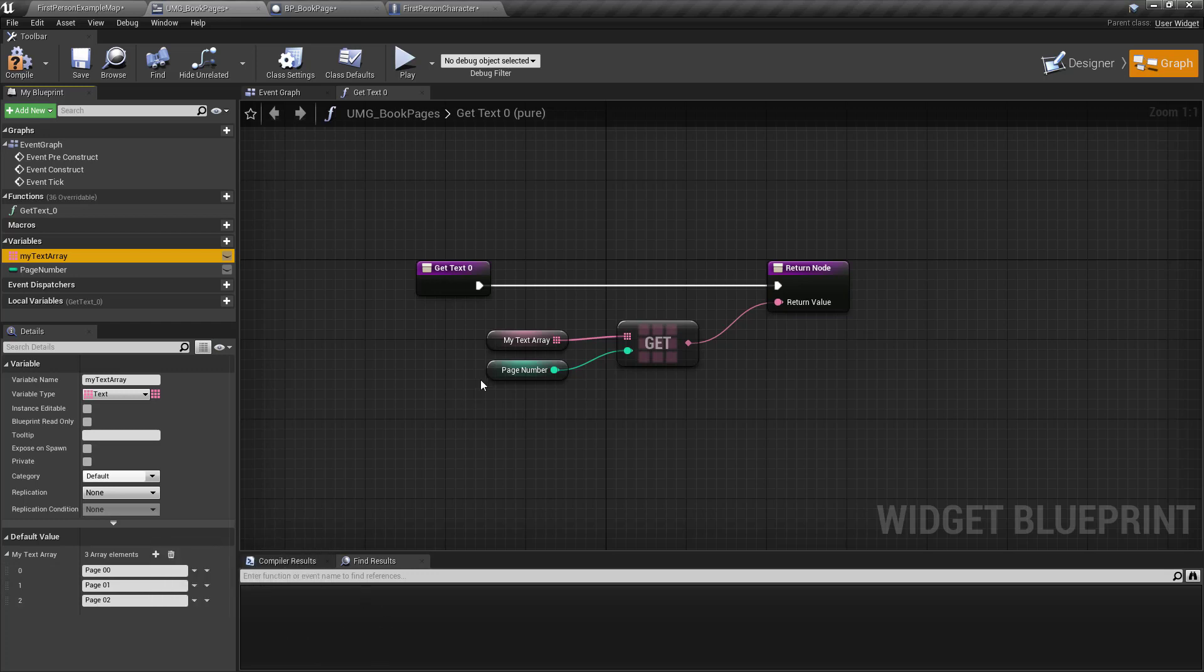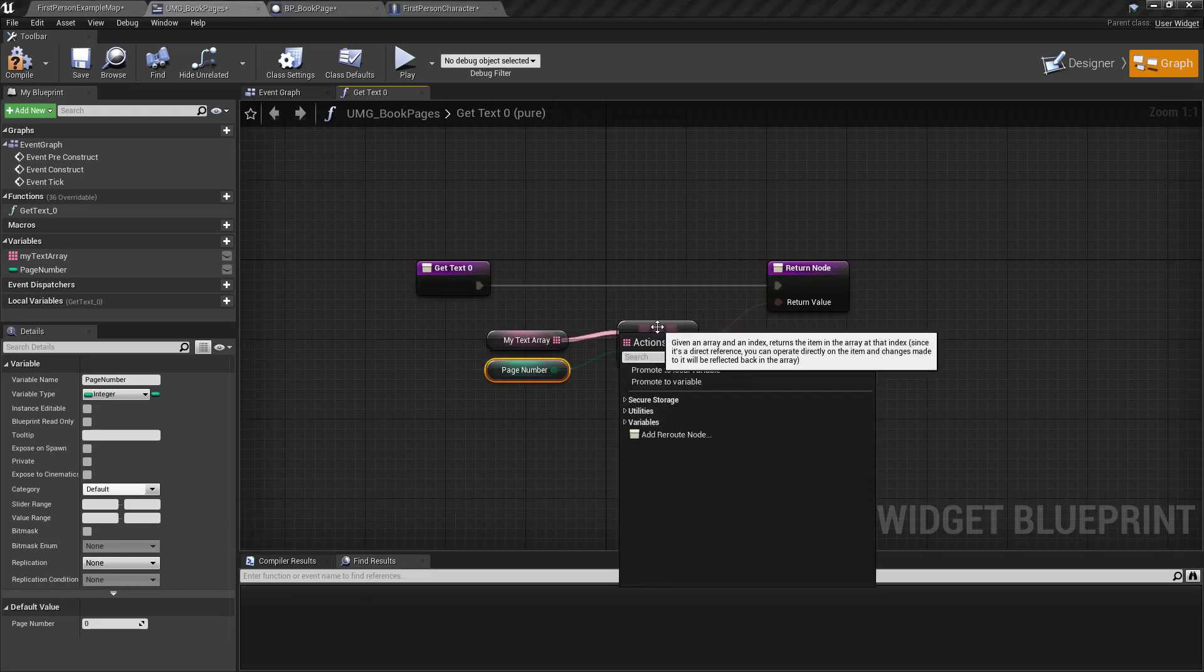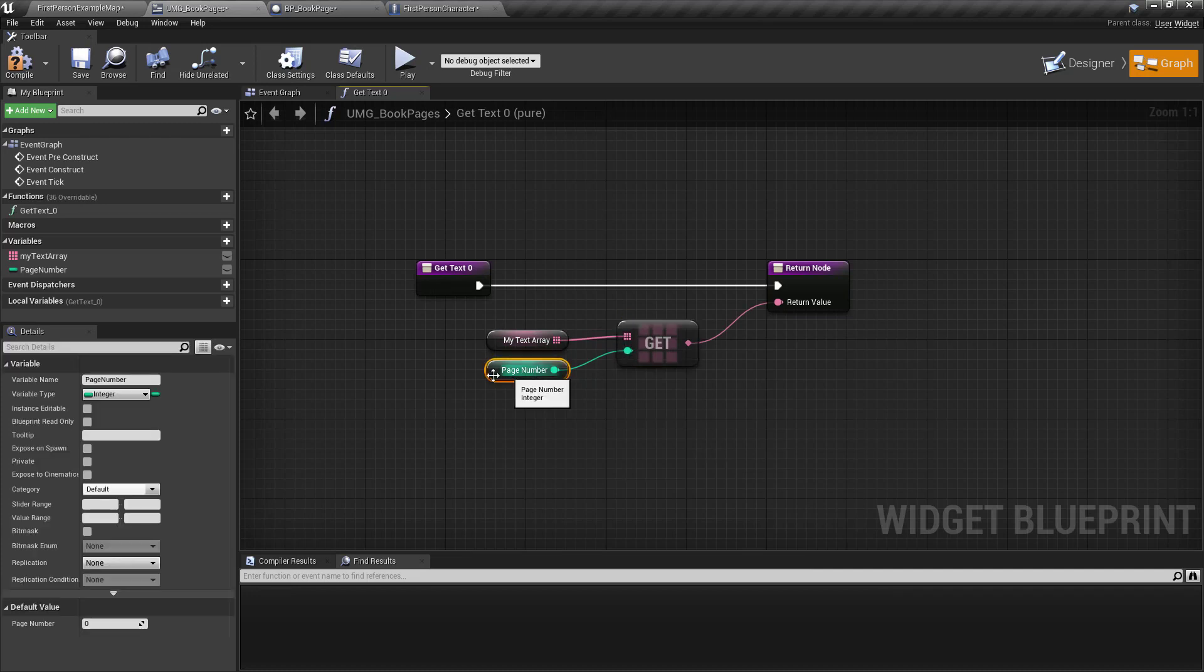And then create a variable called page number, that's the integer. And so then you pull off here and you get whatever you're specifying in the page number.